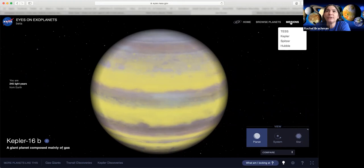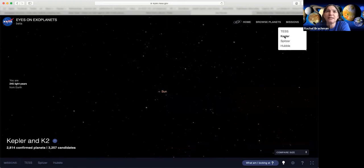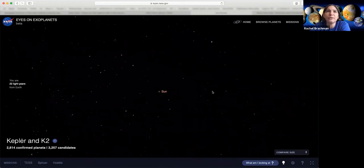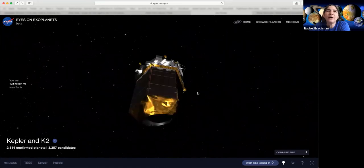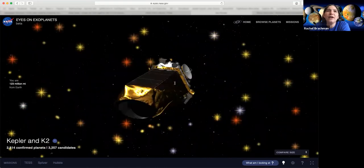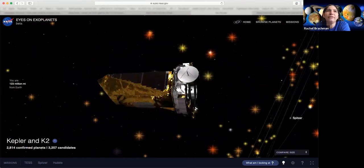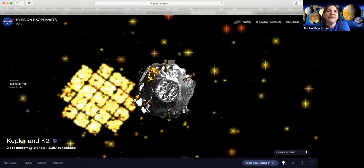You can also search by mission. Here's the Kepler space telescope, which was orbiting the Earth and looking at thousands and thousands of stars over the course of over a decade. It was looking in this one direction, and every single bright light that you see here is a star that has a planet orbiting around it.